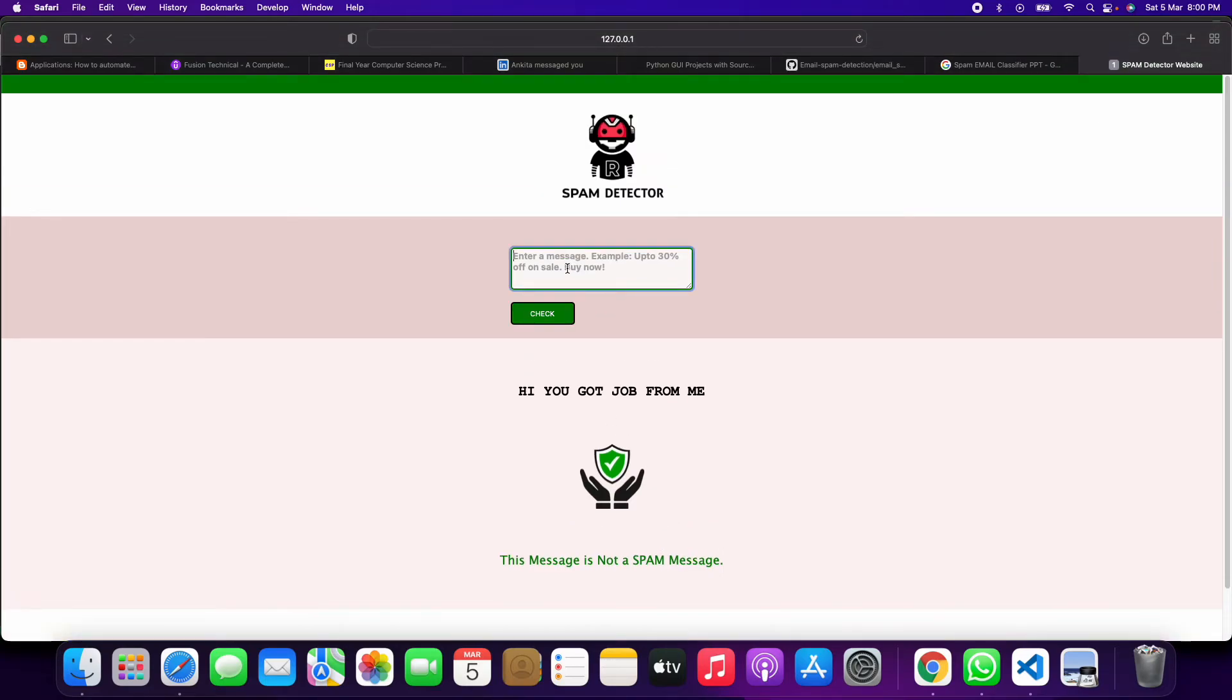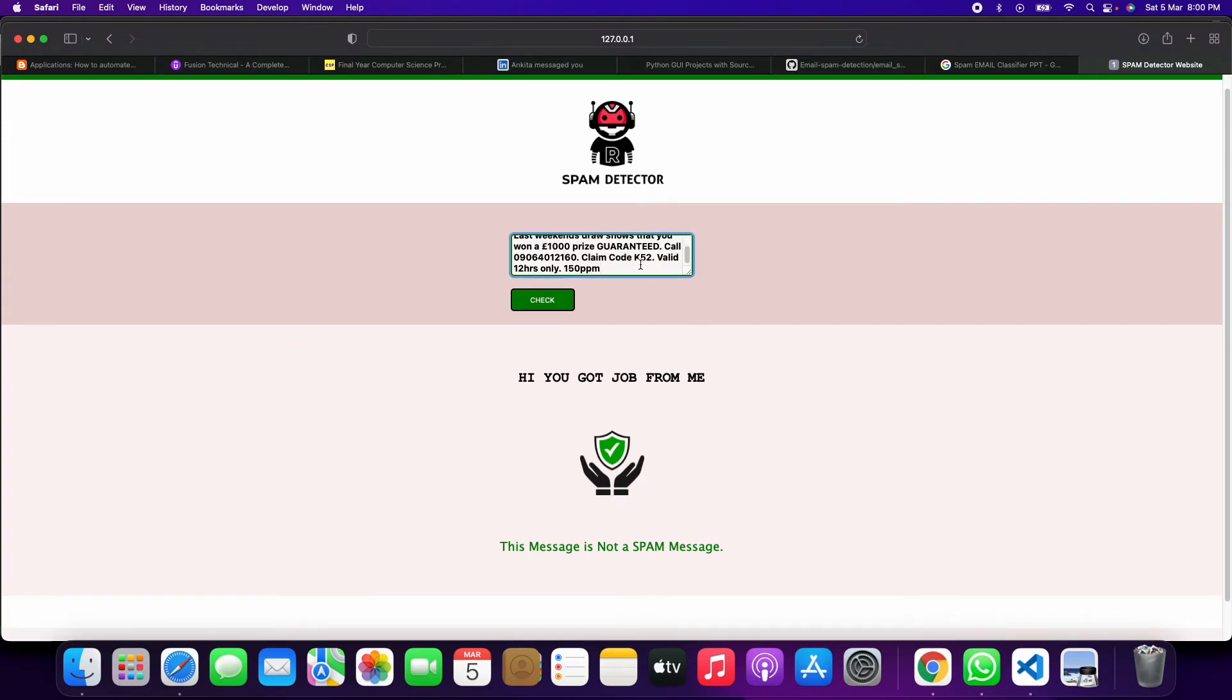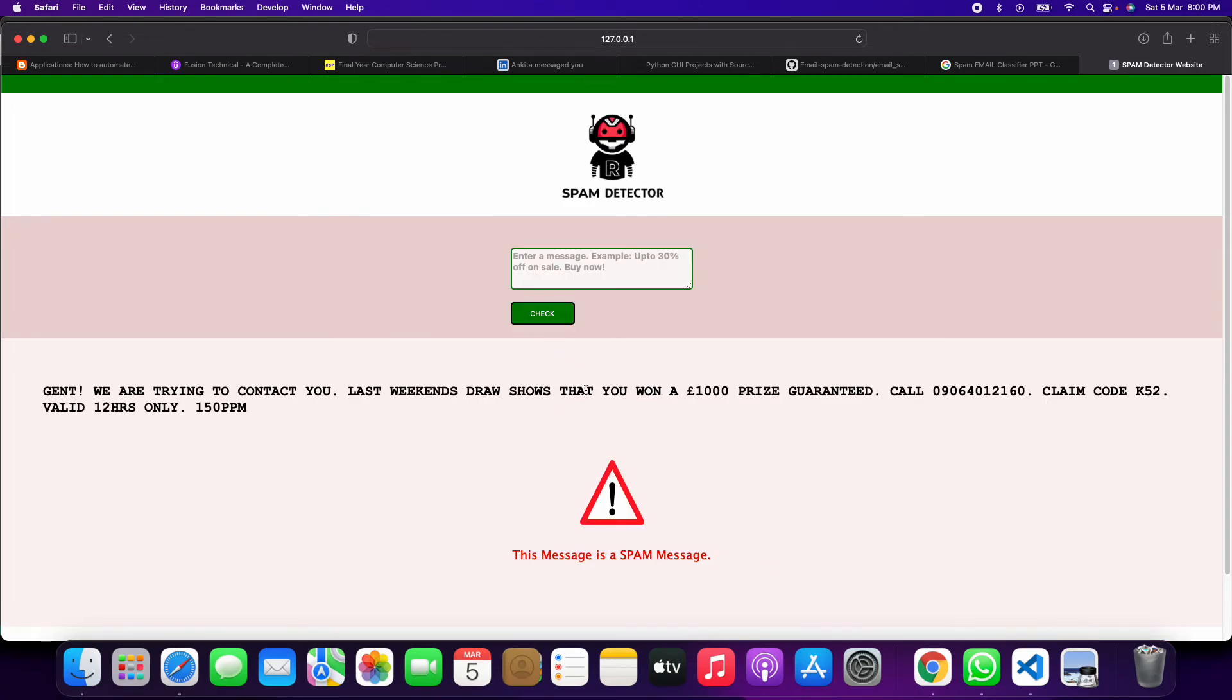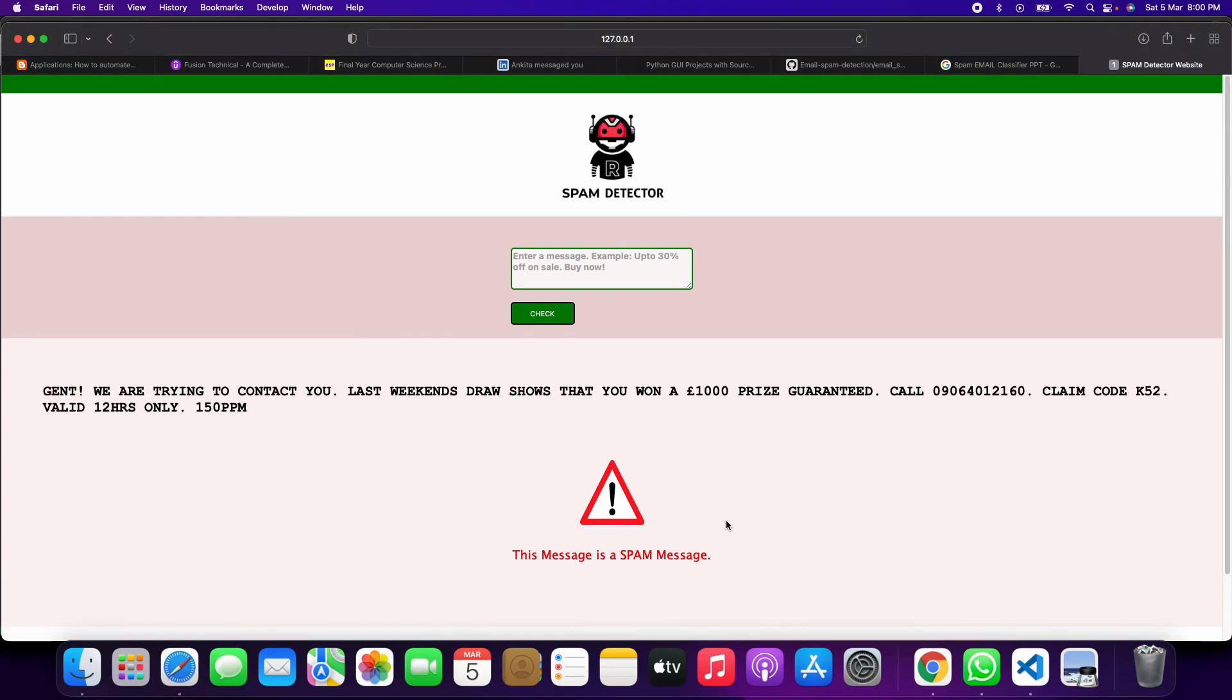Otherwise, there is one spam message which I have, like this one: 'thousand dollar EU price' and all this. We know we get these from fake attackers and all. So when you click on this, the message is spam message. Yes, this will help us to identify. Thank you.